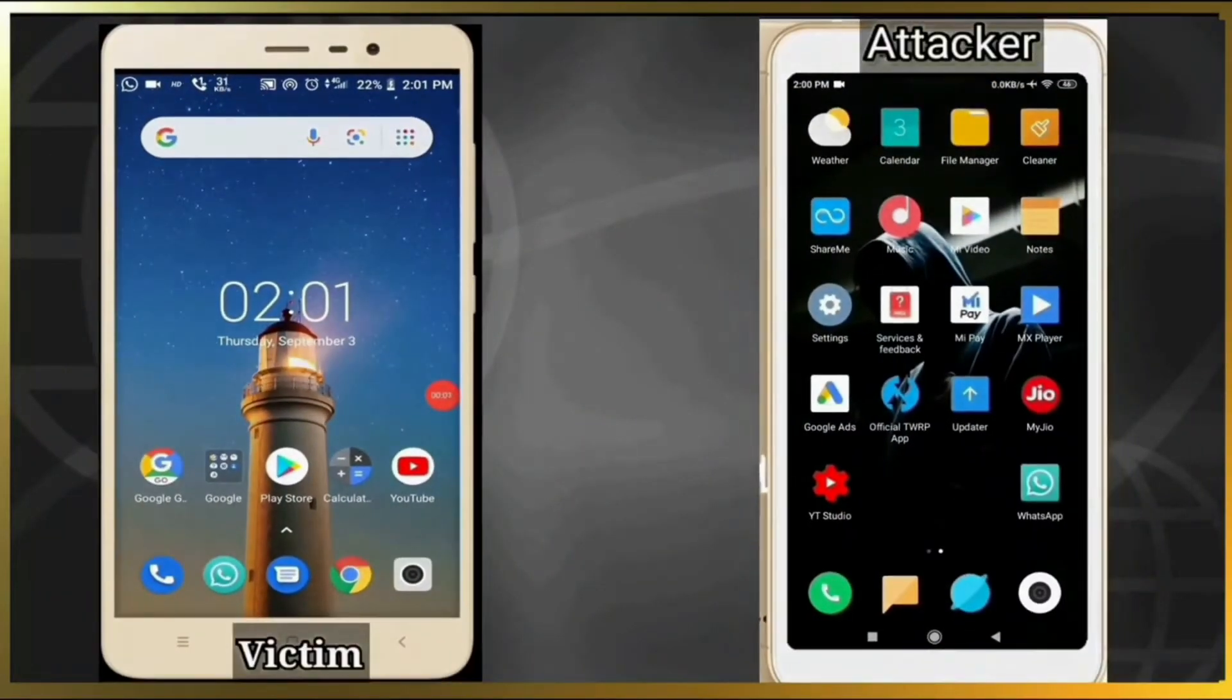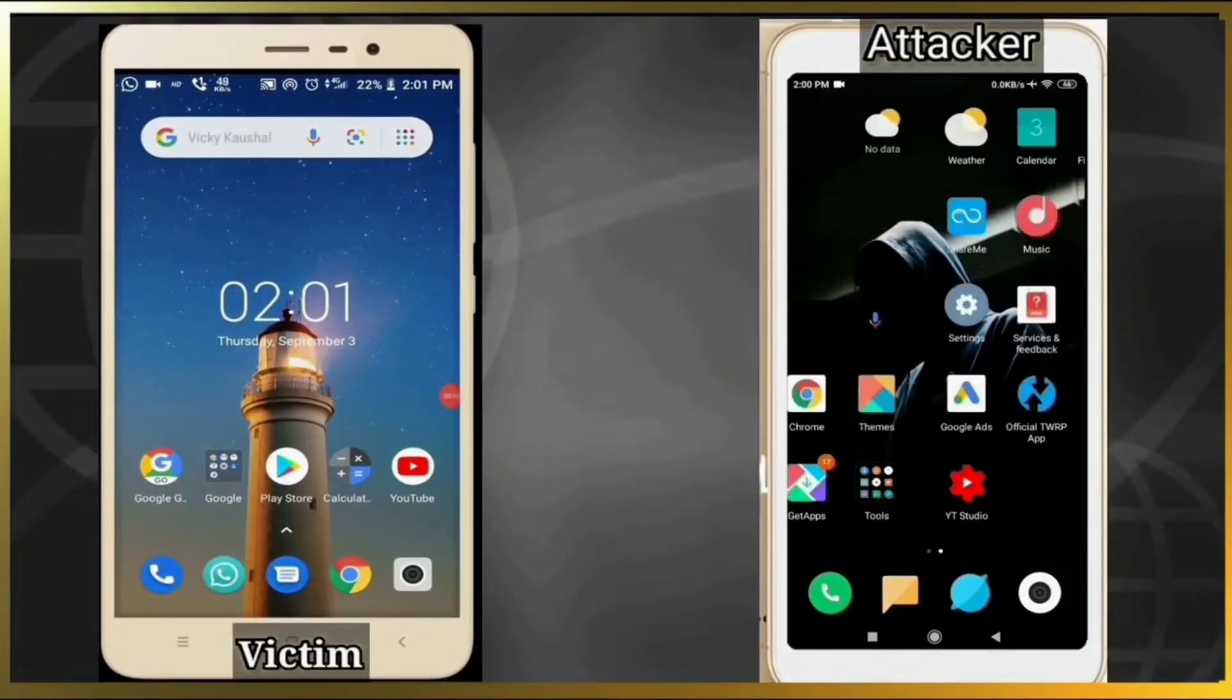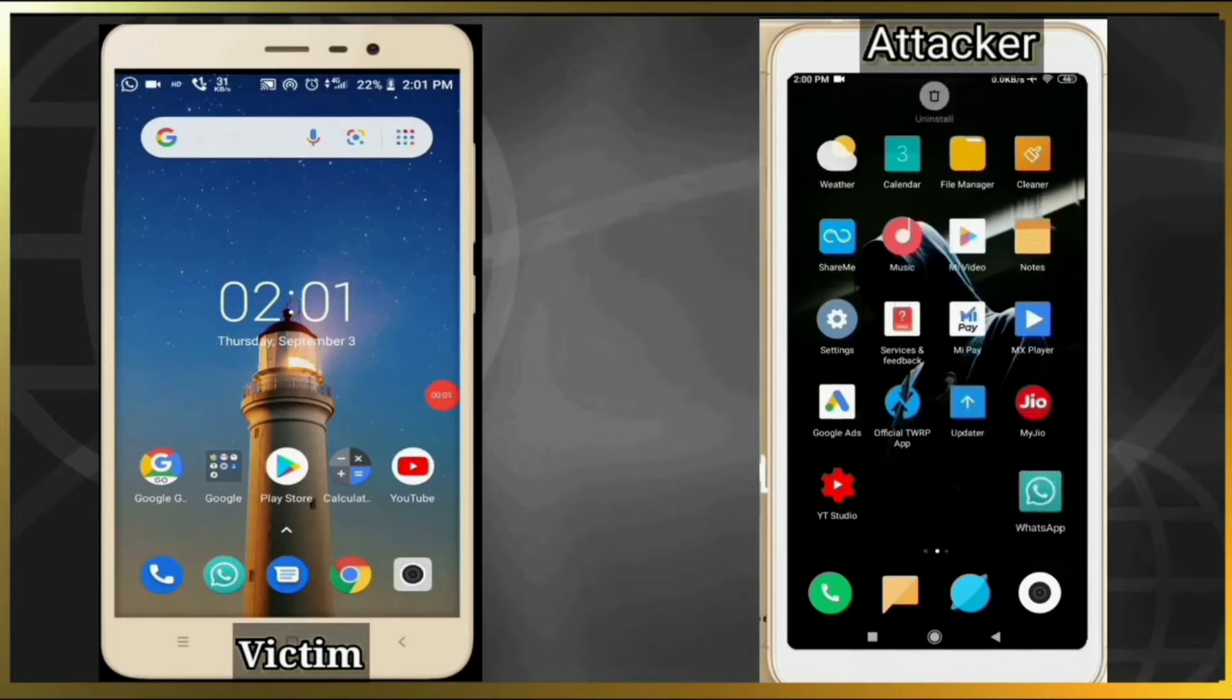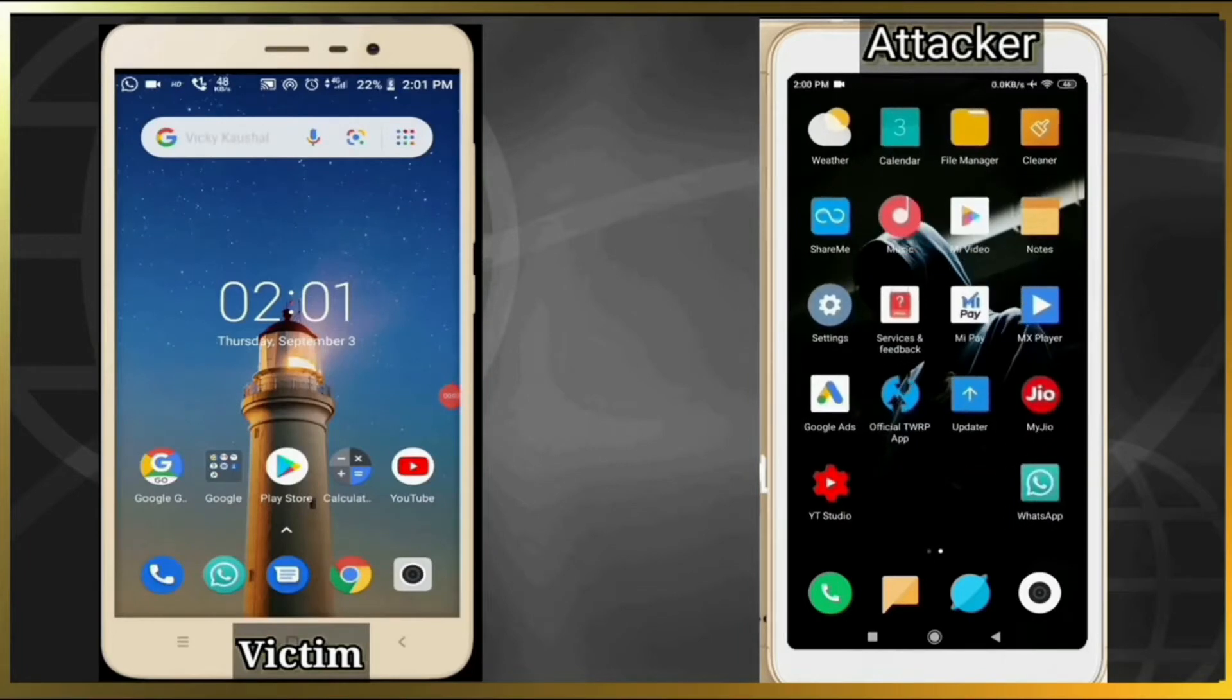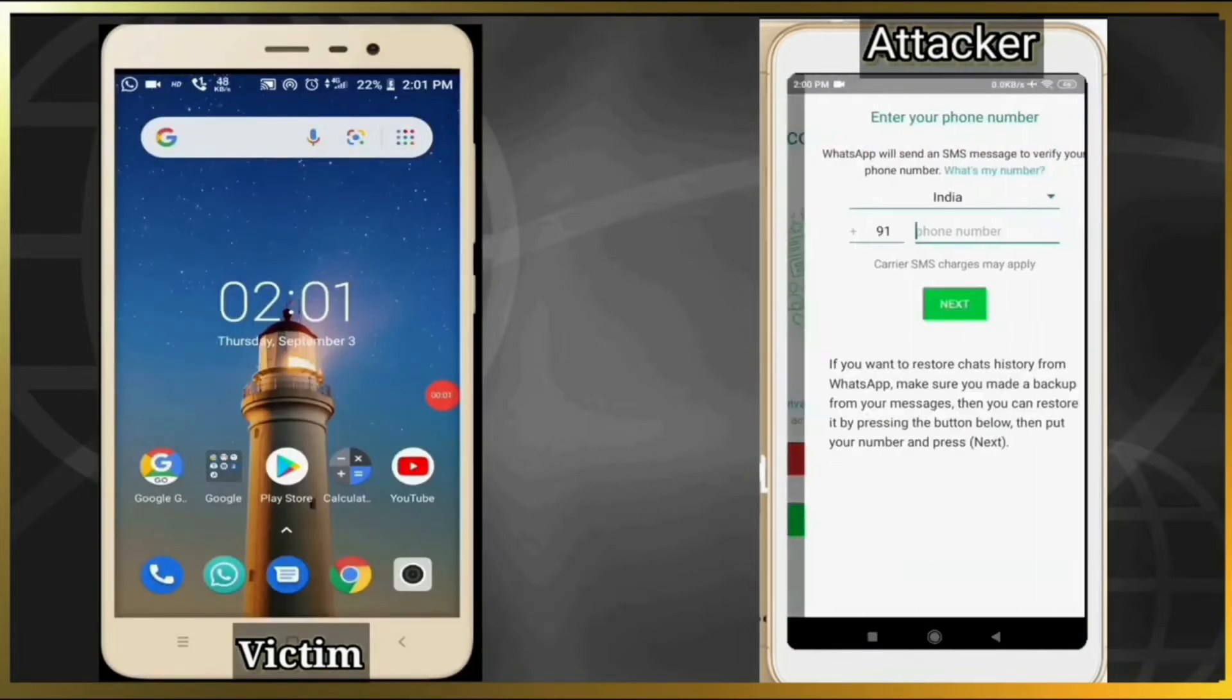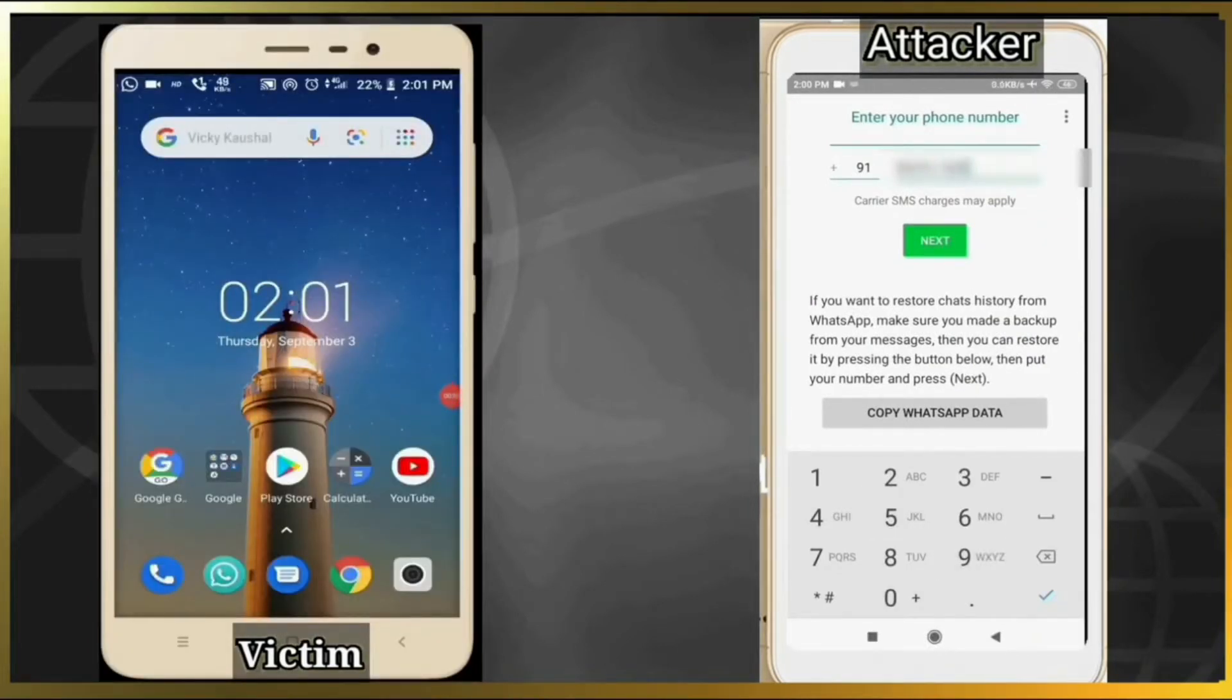Now you can see we are having two Android phones, one of victim and another of an attacker. Here, an attacker will open his own WhatsApp app and will enter the mobile number of victim and will click on next.